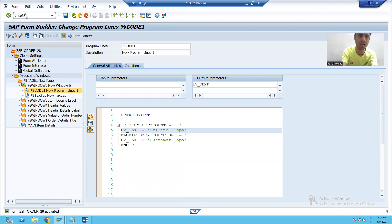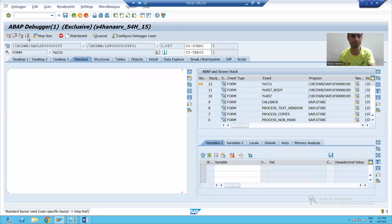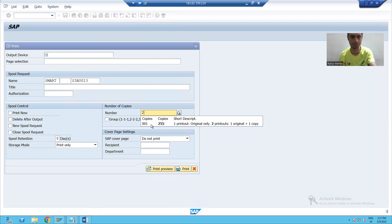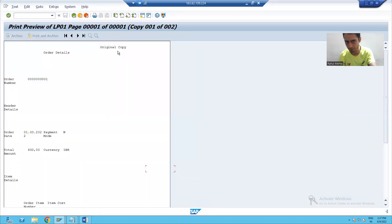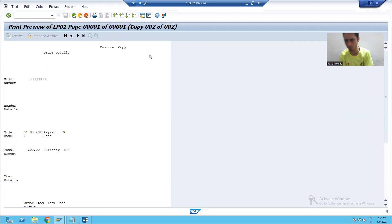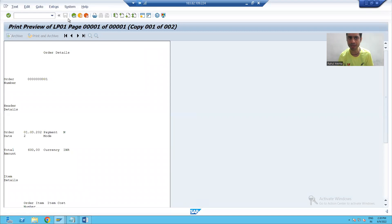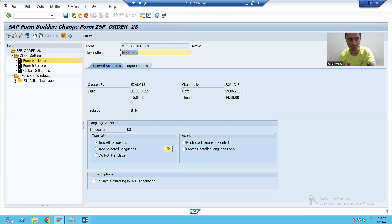Now if I show the output again with two copies - first copy shows original copy, next copy shows customer copy. So this is the full concept of the copies window. In the copies window, you learned the system variable SFS by copy count. You also learned the concept of program lines - how to create a program line inside smart forms.